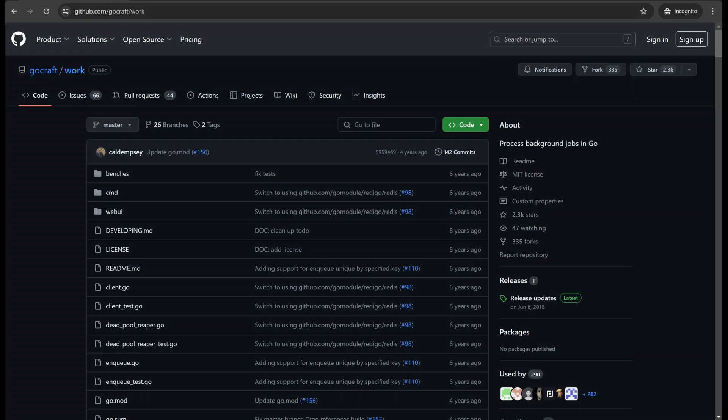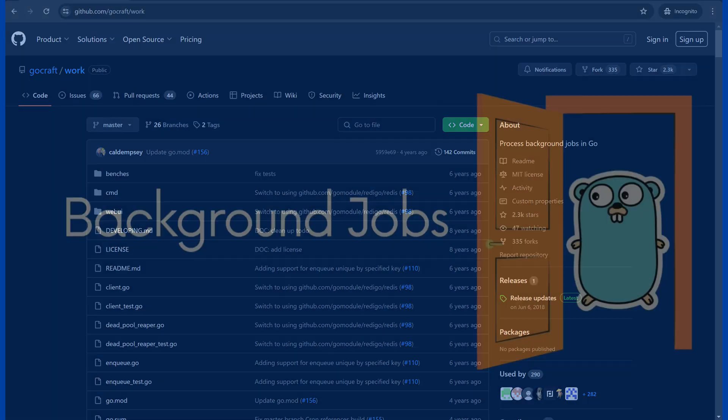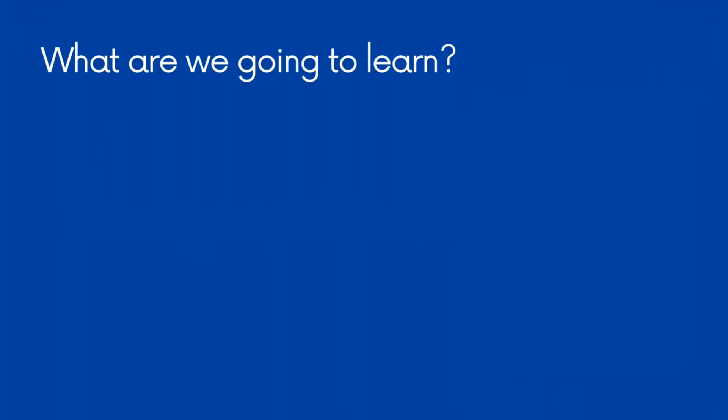This package is an essential toolkit for managing background jobs in Go. It allows us to queue and process jobs reliably. In this episode, we are going to cover a lot of topics.